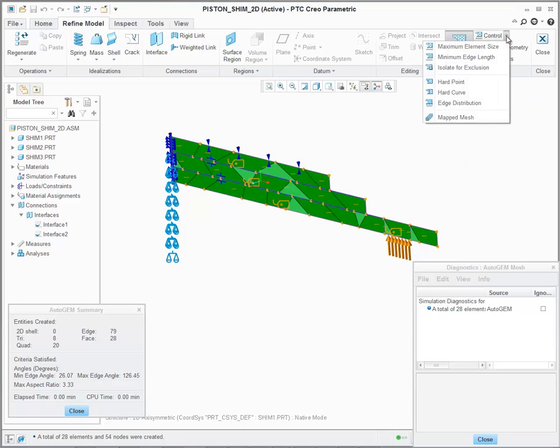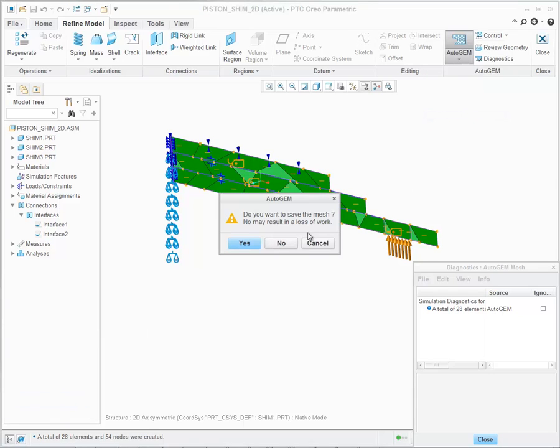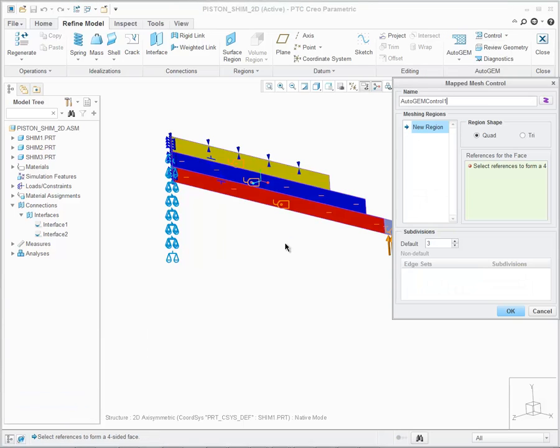At this point, let's go ahead and click on Control, Map the Mesh. Immediately, this brings up the Map Mesh Control dialog, where we can go select some of the geometry.